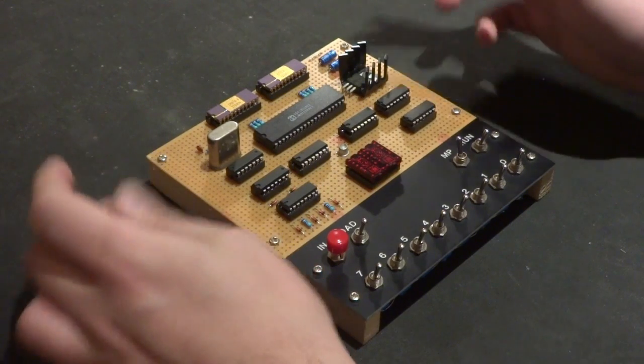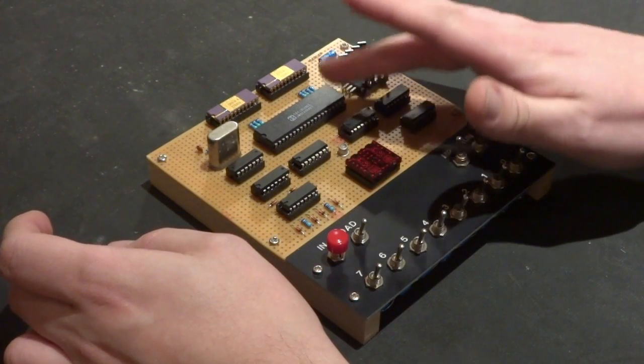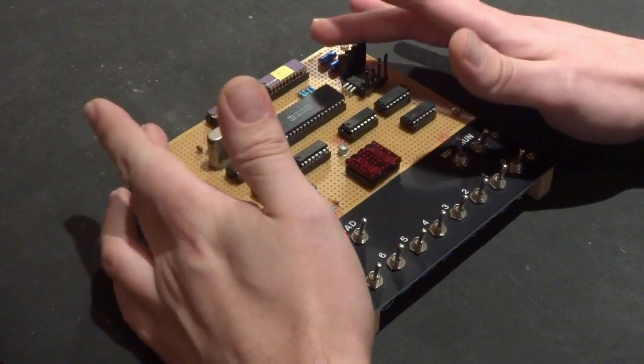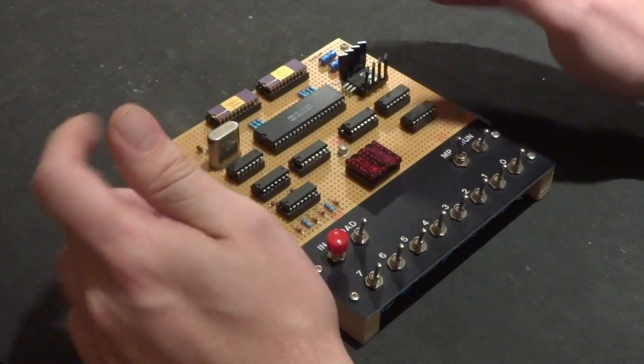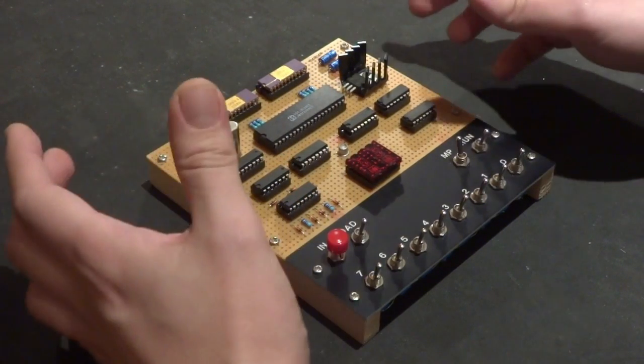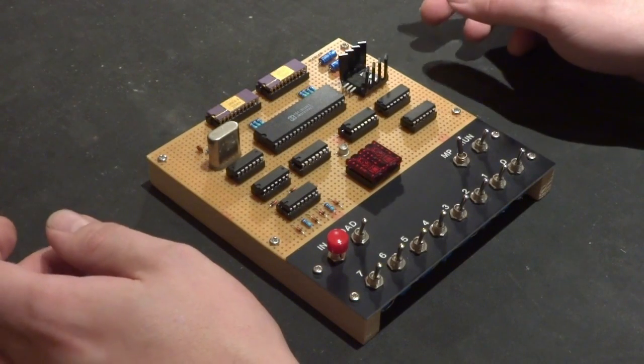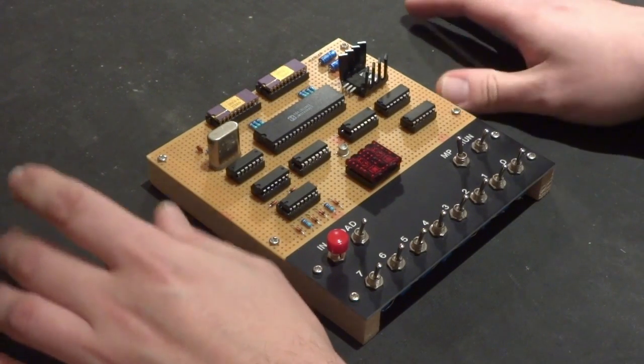It's pretty basic. It has an RCA 1802 processor, 256 bytes of memory, switches for input and two seven segment displays for the output and that's pretty much it.